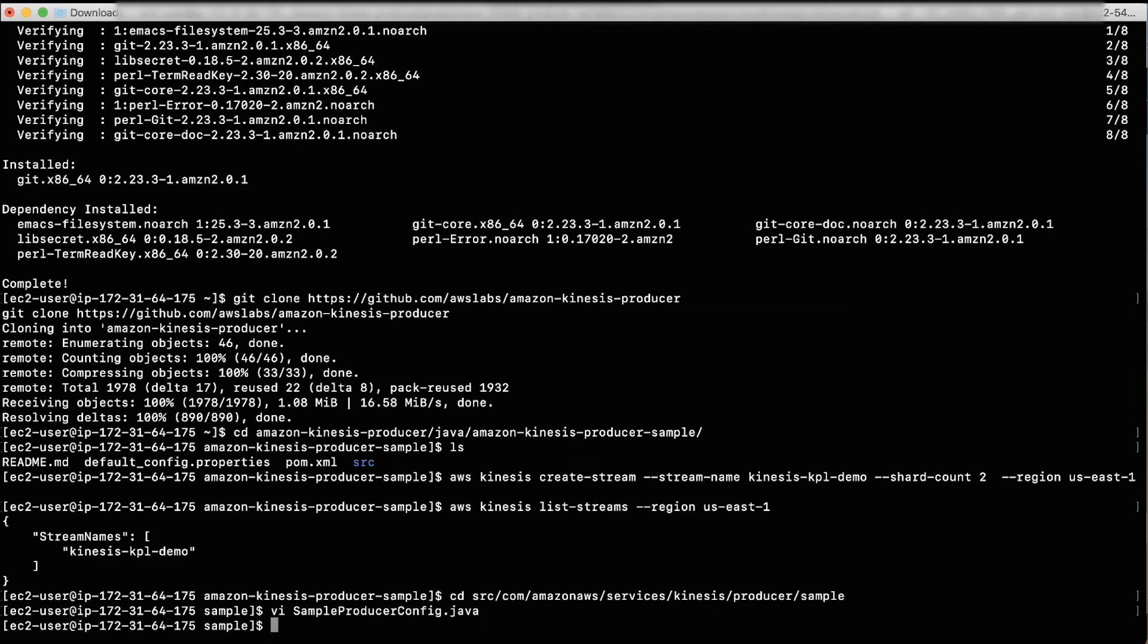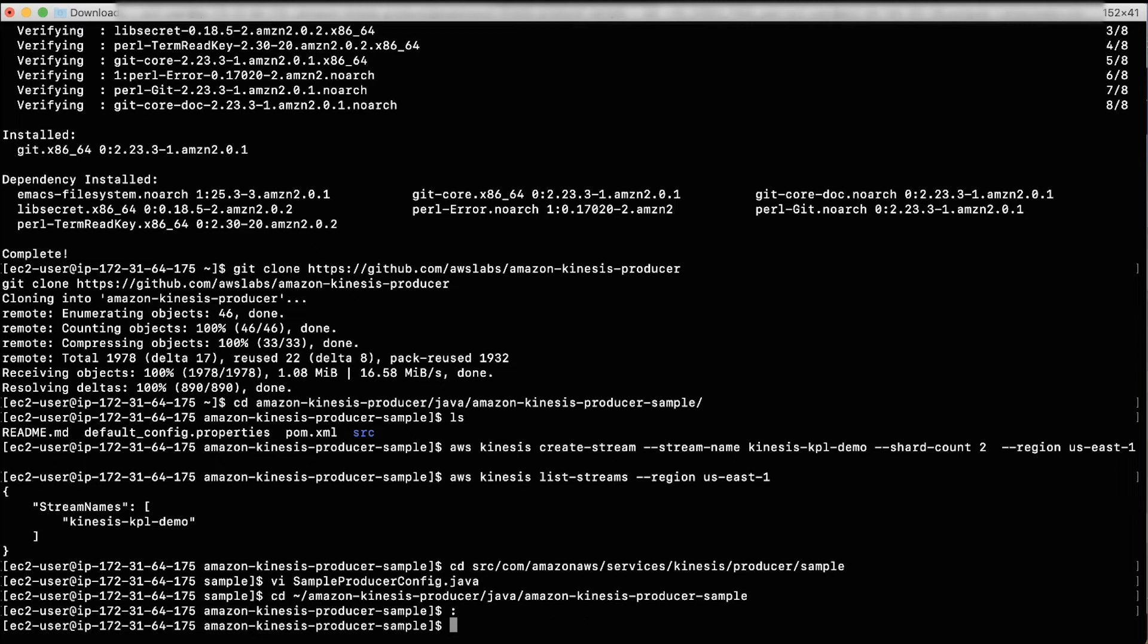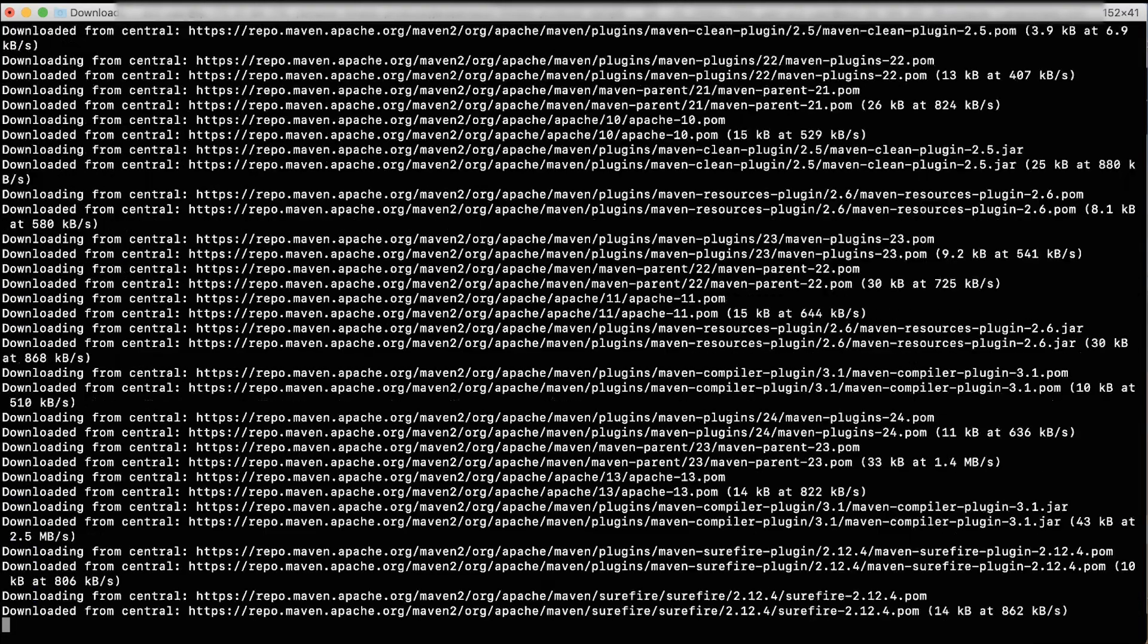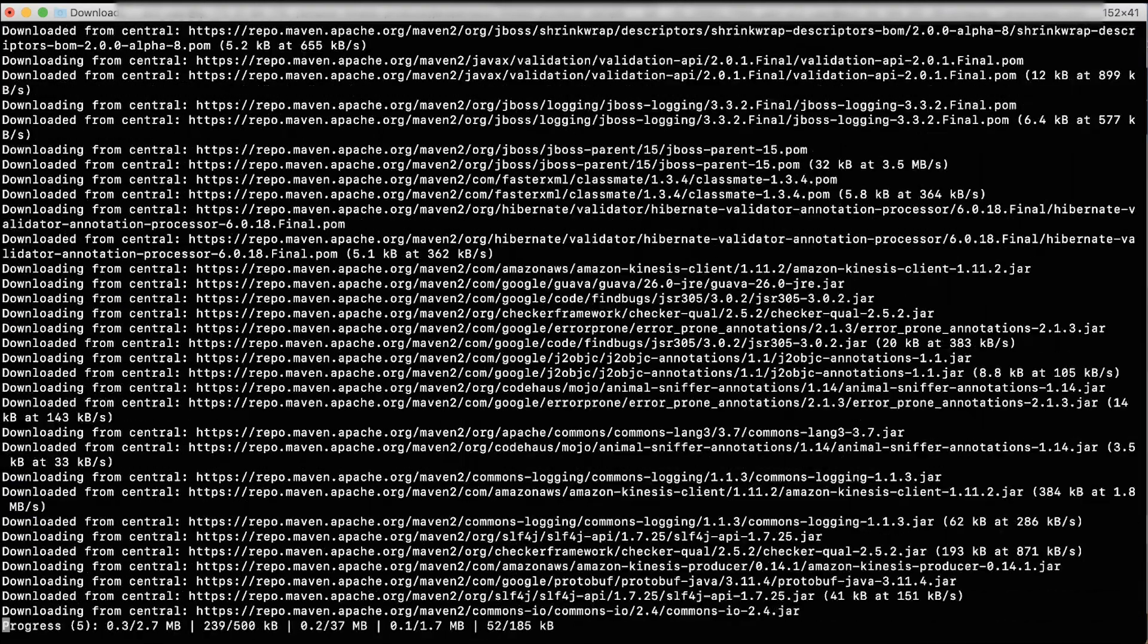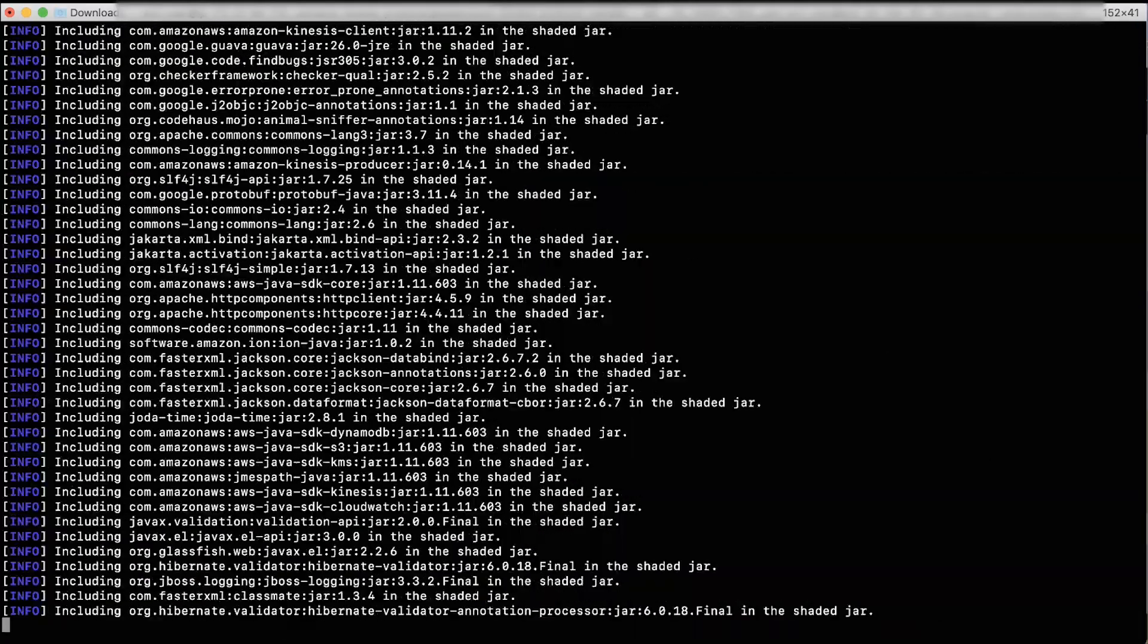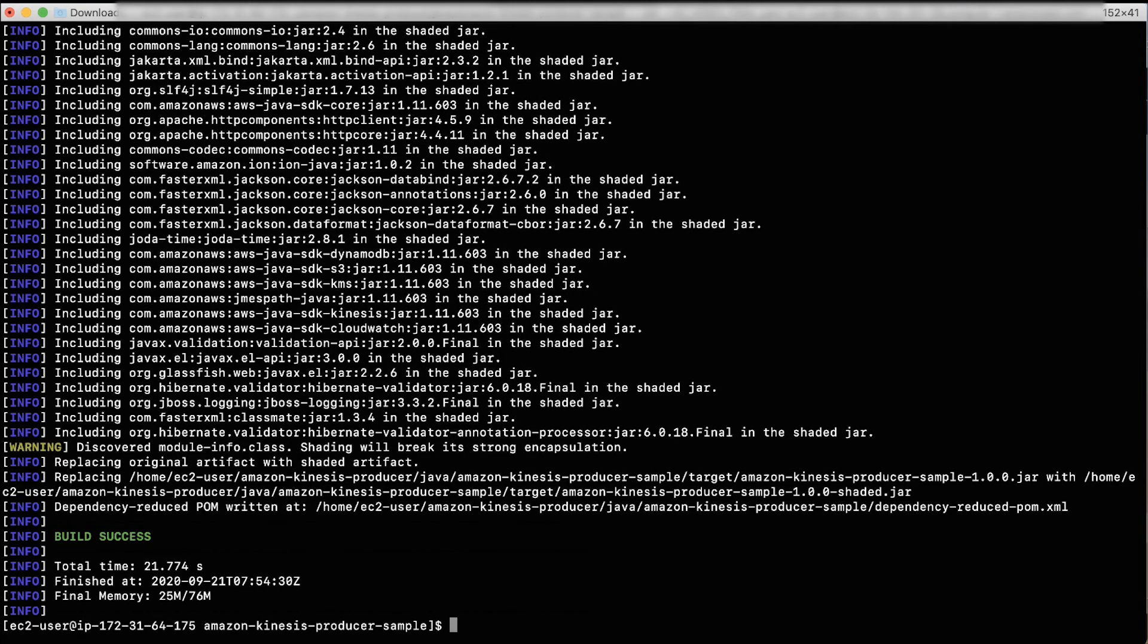Now, let's navigate back to Amazon Kinesis producer sample directory, so that the Maven can download all the dependencies. Run maven clean package. This downloads all the Maven dependencies. After this runs, you'll see build success when it's done.